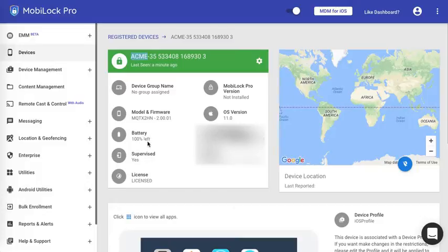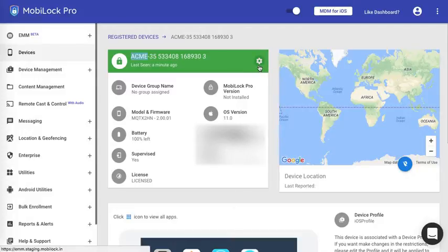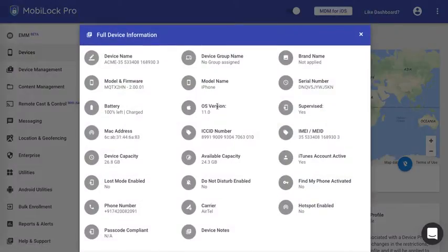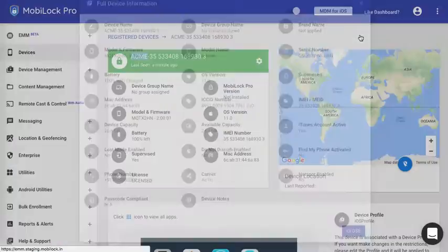Like the amount of battery, whether it's supervised or not, the IMEI number, the MAC address, and the OS version. You can check out more device information in the full device information which gives you various other information. This we will explore in the device details video.